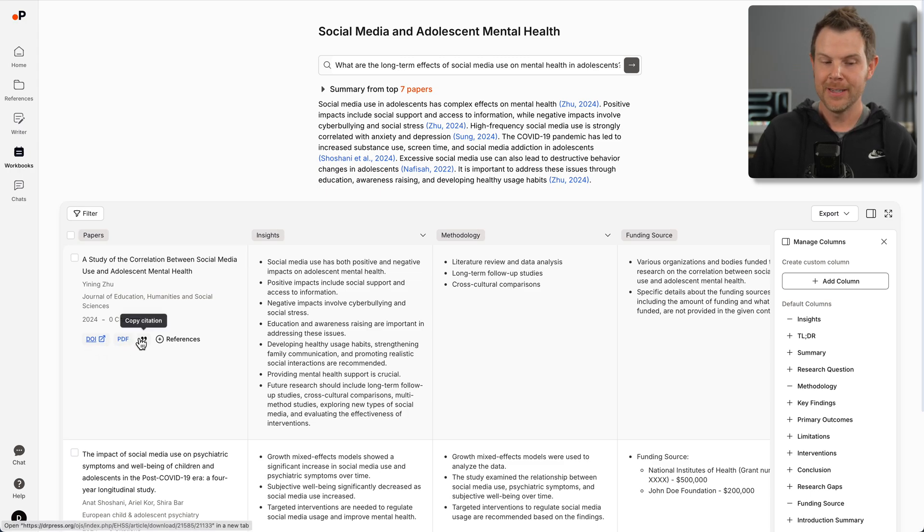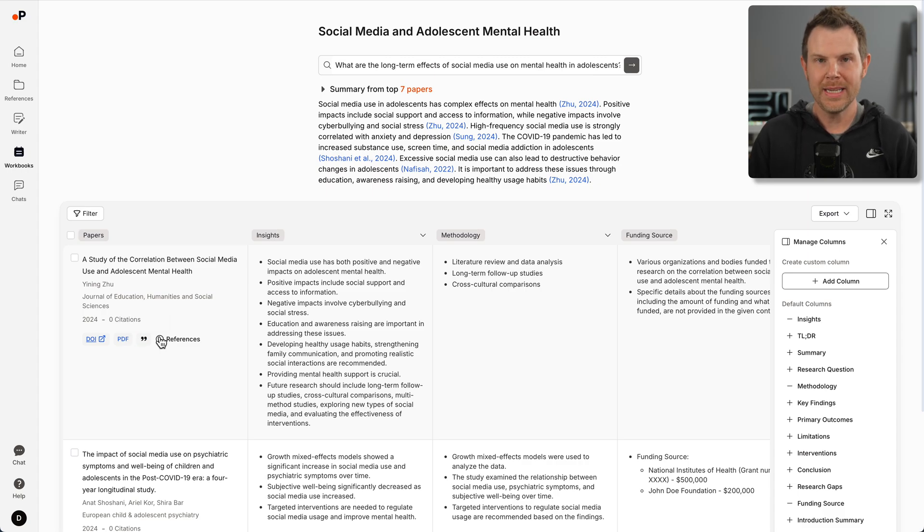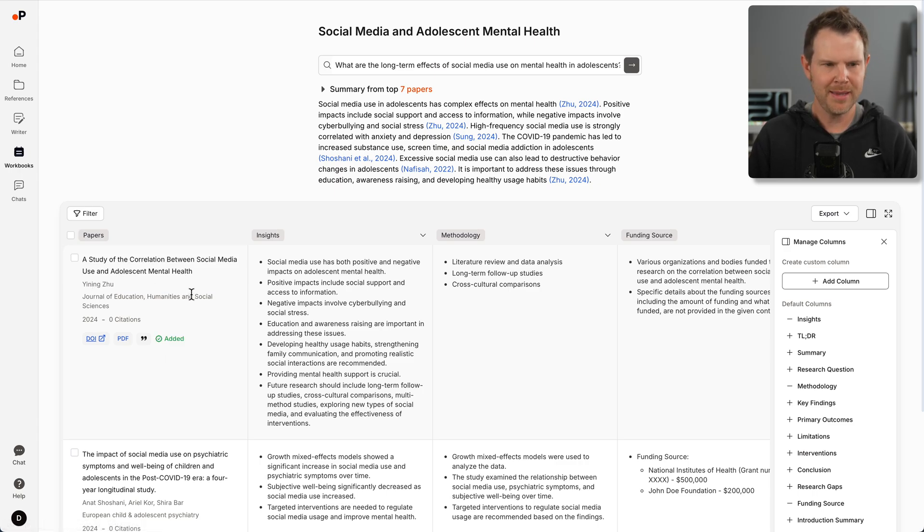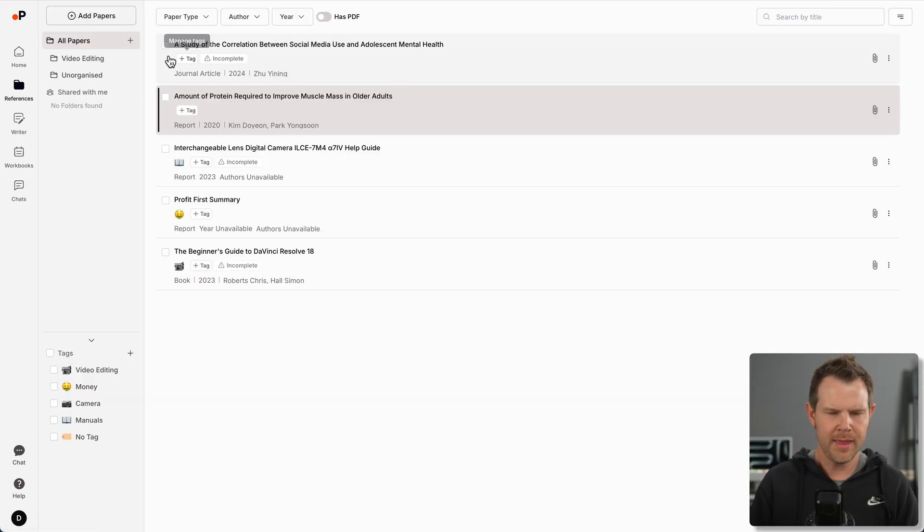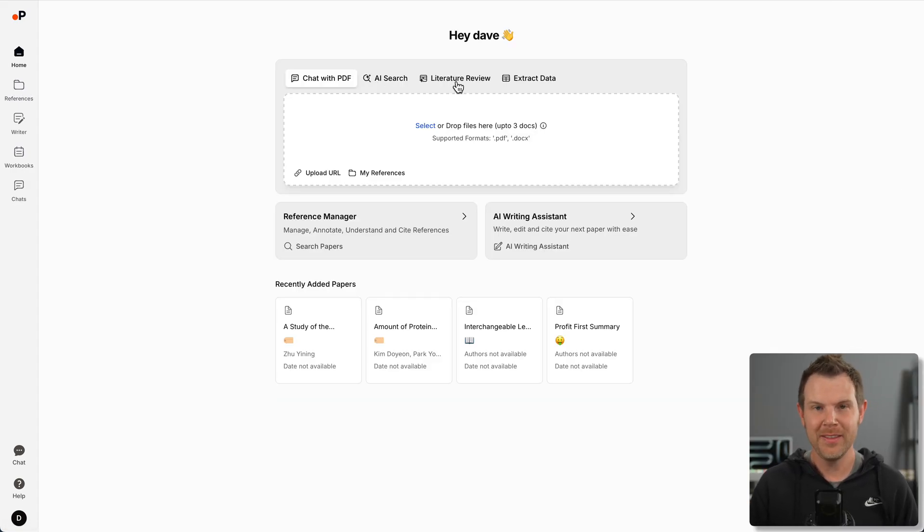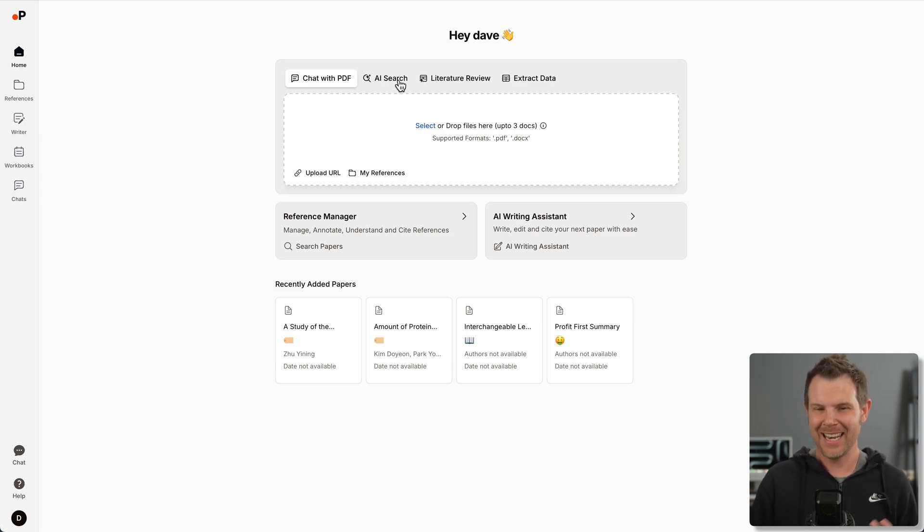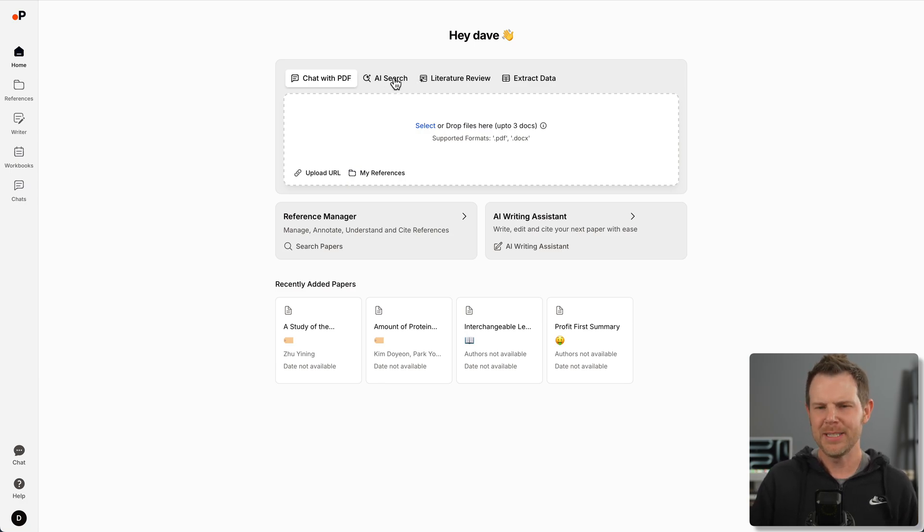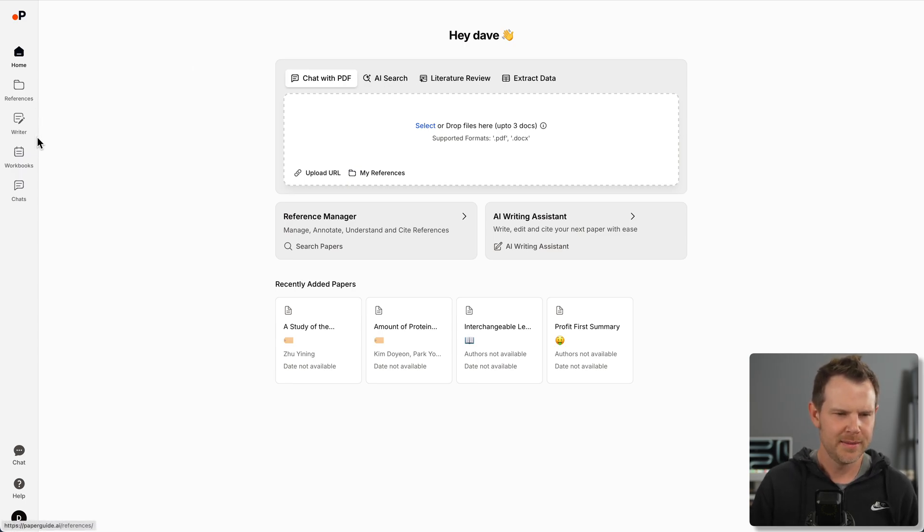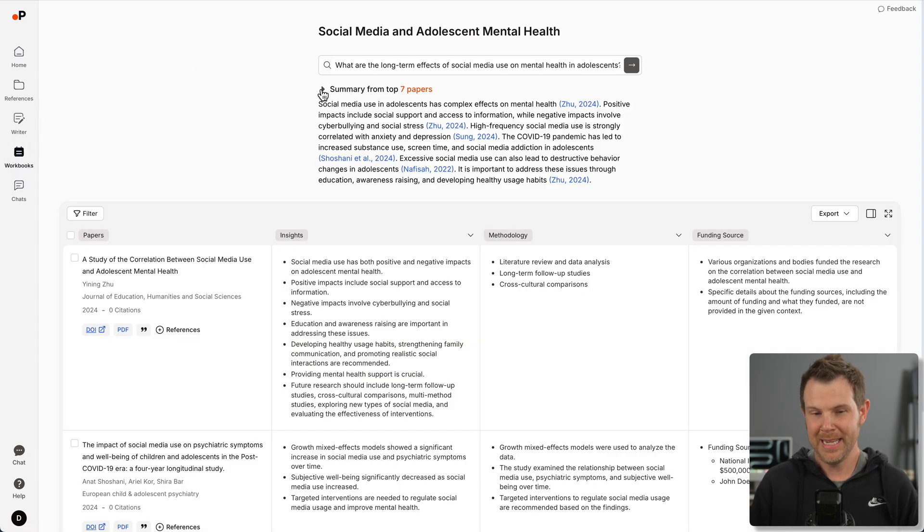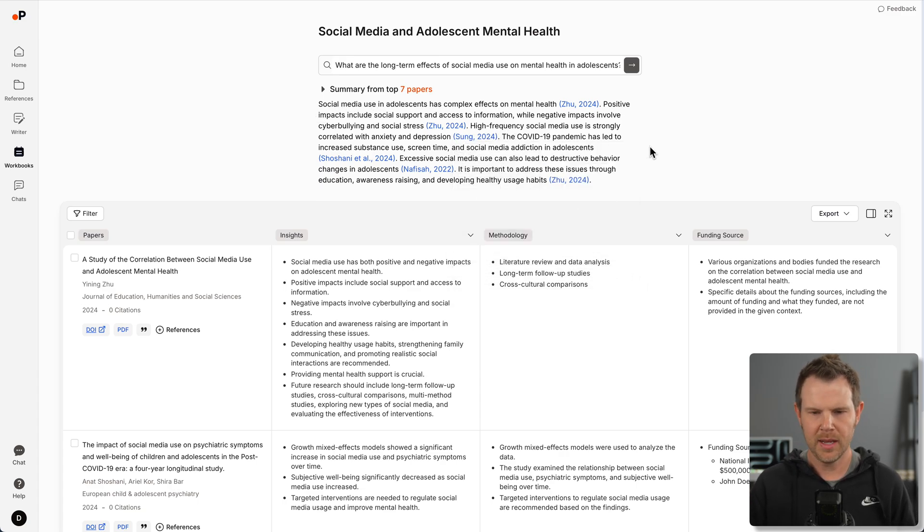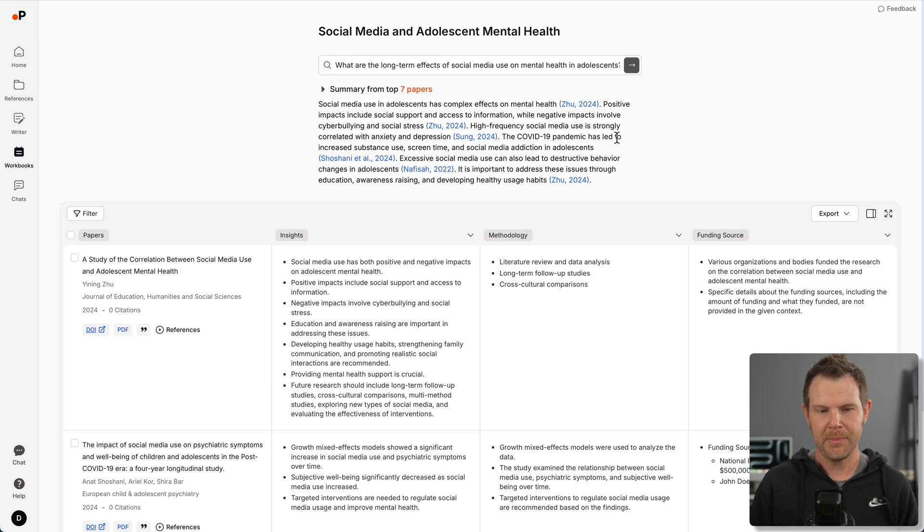In this papers column, I can actually link out to the exact study. I can download the PDF, choose it as a citation, or add it right to my references library. So the AI search and the literature review are so similar to me because I still get that AI search result above the literature review. I feel like they could almost be a single prompt, but I do get now why there is two. It makes sense.